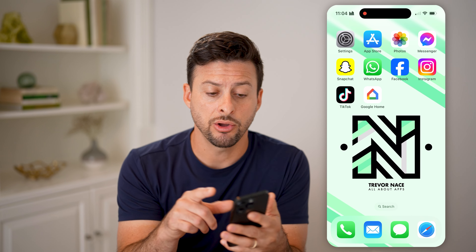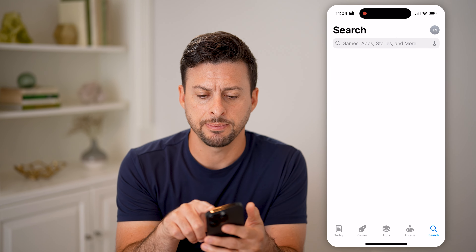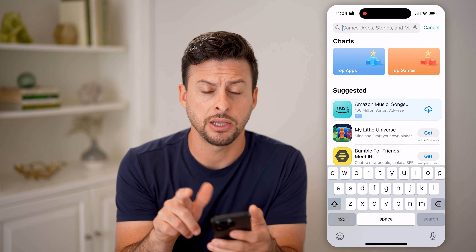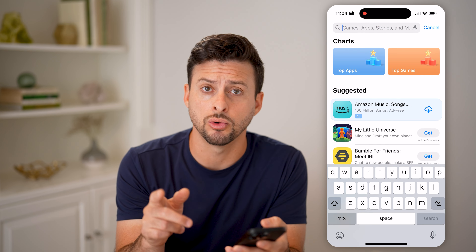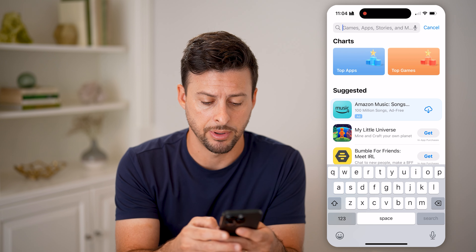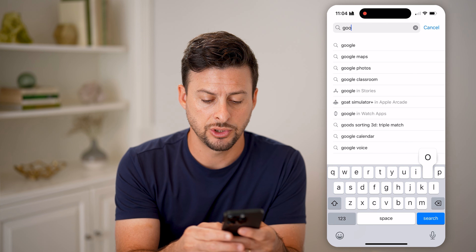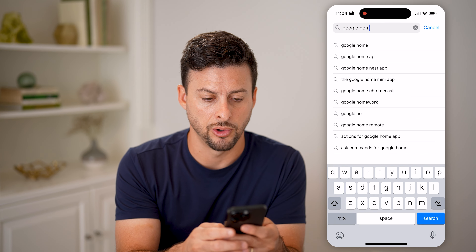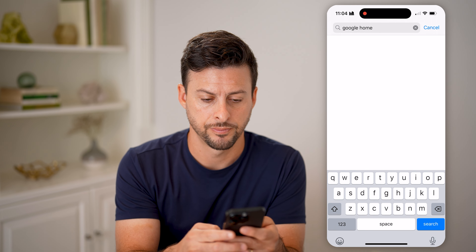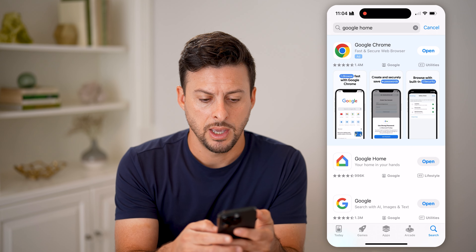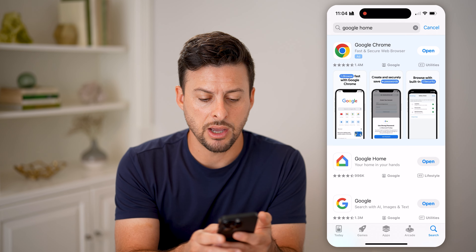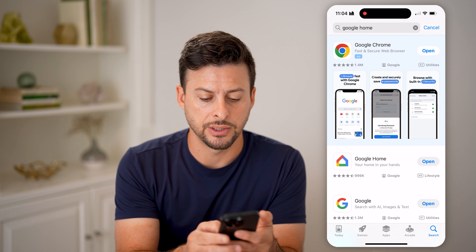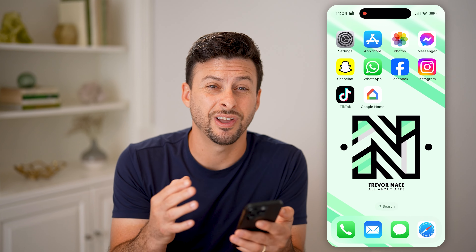On your iPhone or Android, let's open up the App Store and make sure you have the Google Home app. Just type in Google Home and download and install it. This is how you'll be able to control and see that entire video history.